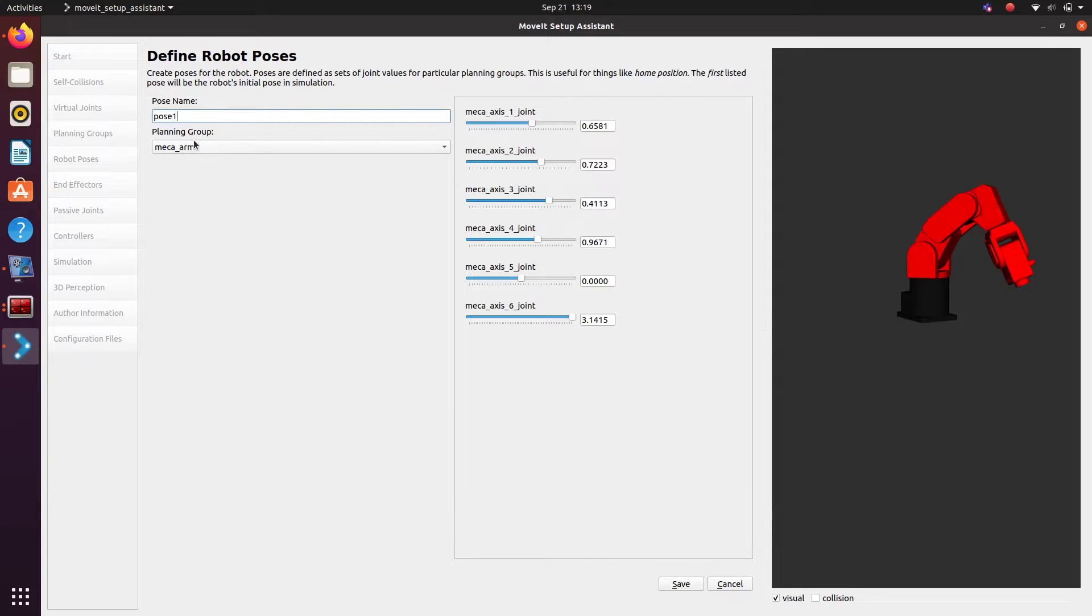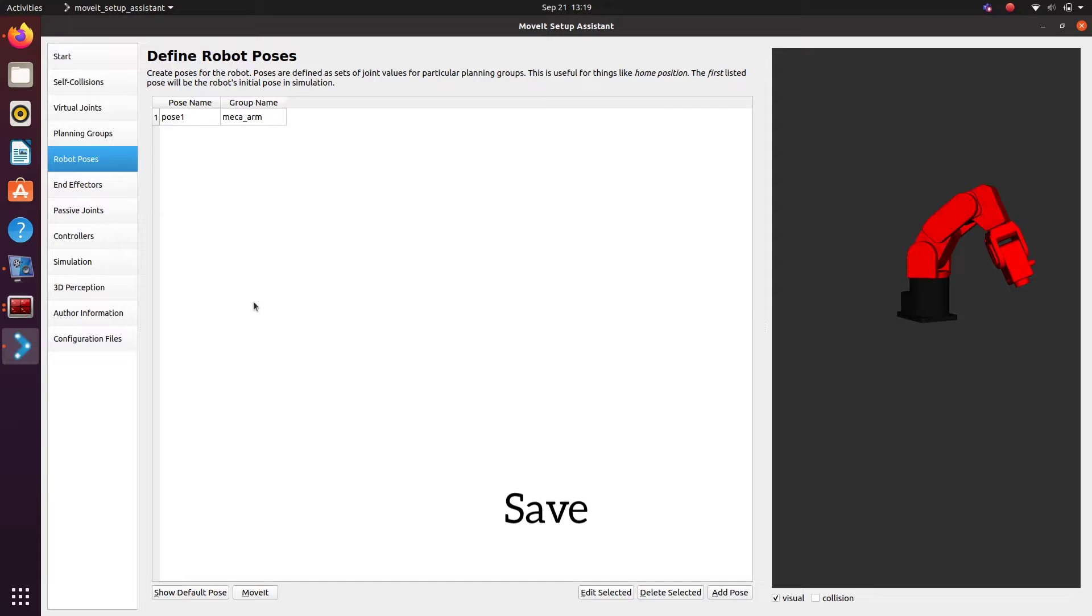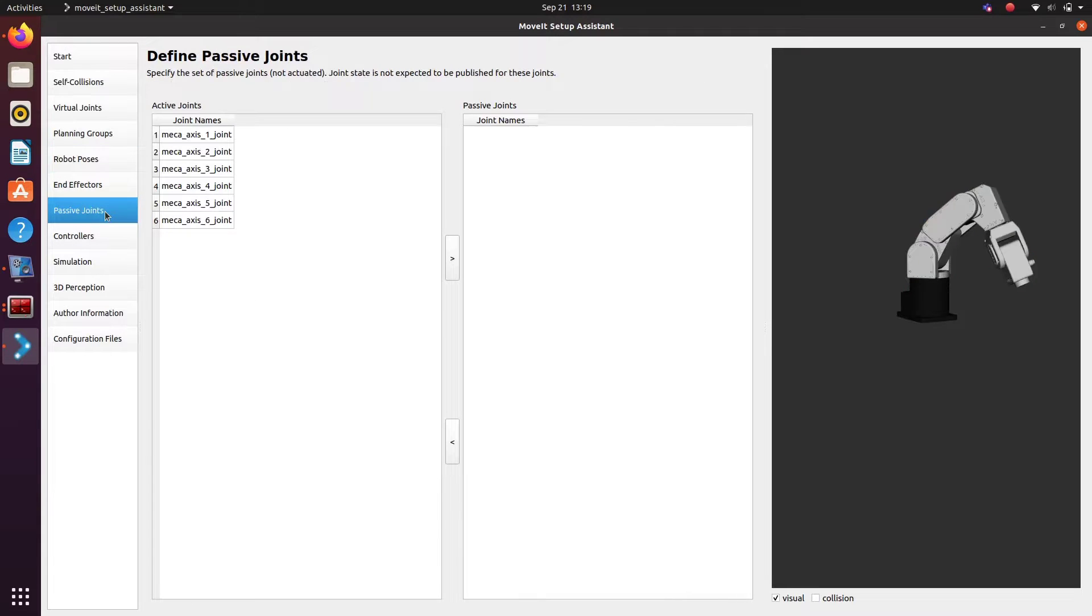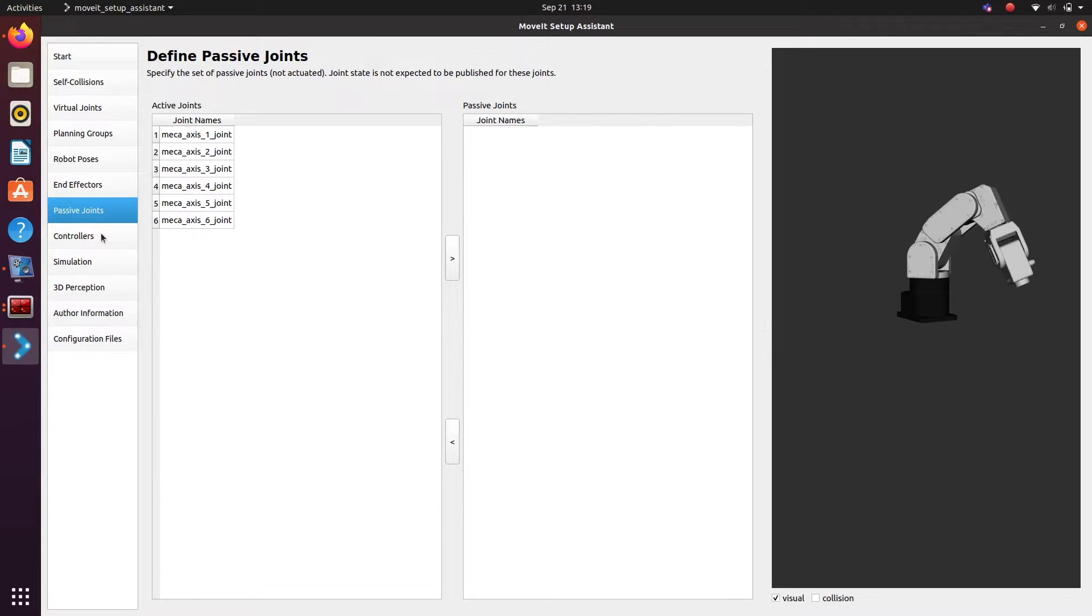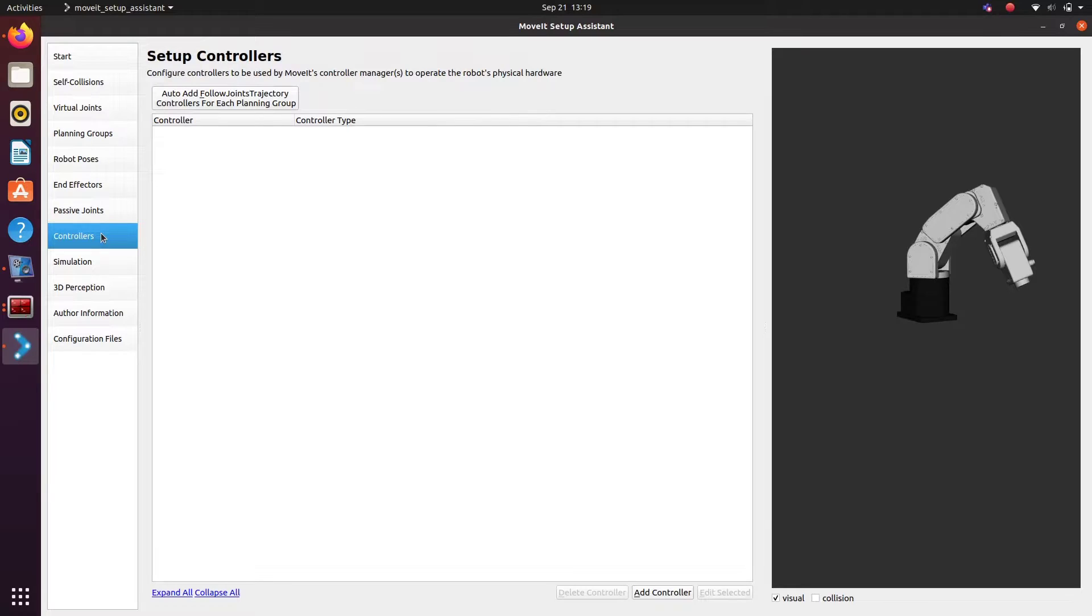If we had a gripper, we can select the planning group gripper here and also select the pose separately. Next we need to go to the controllers.